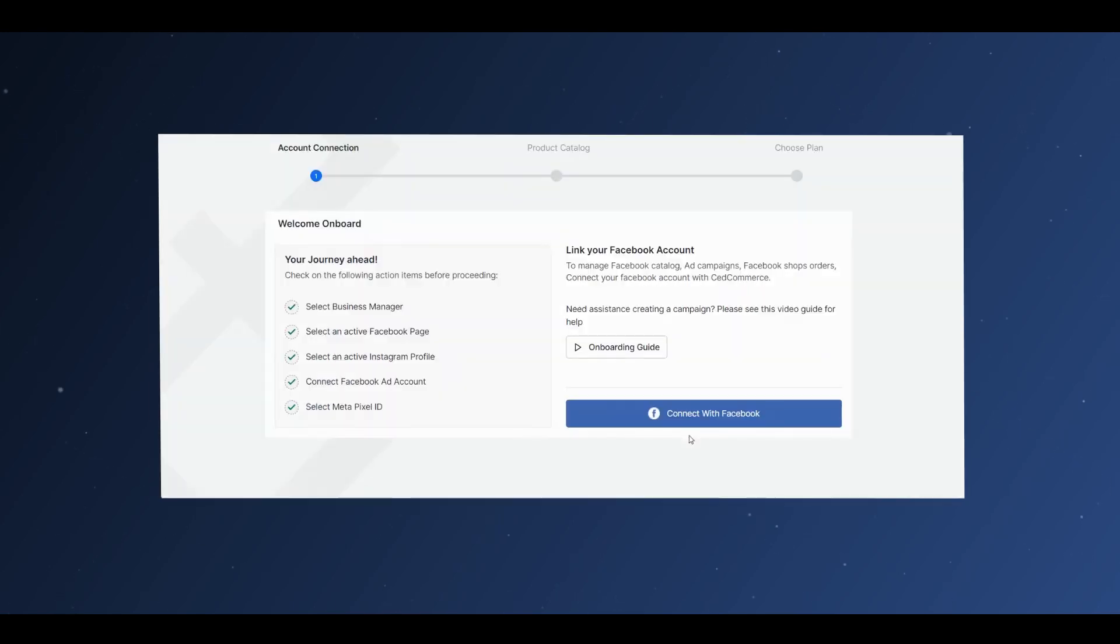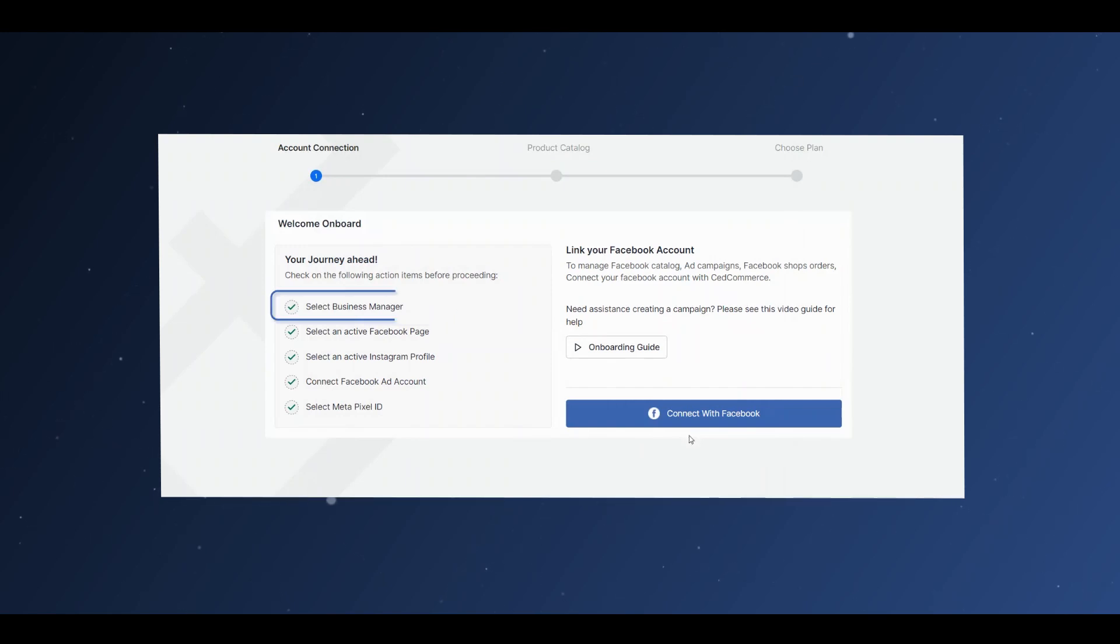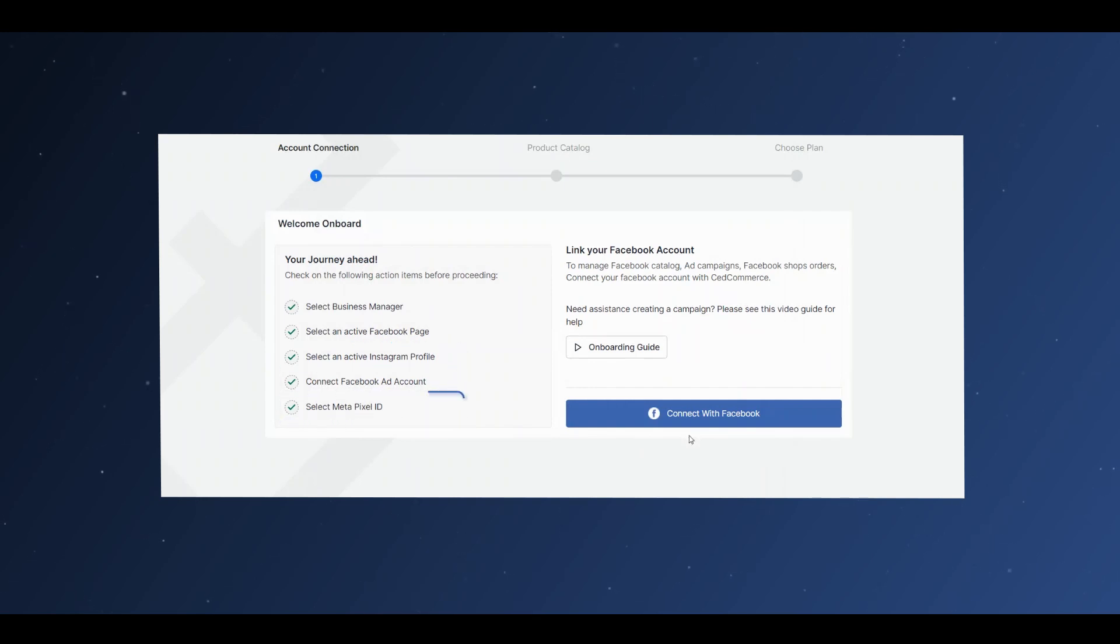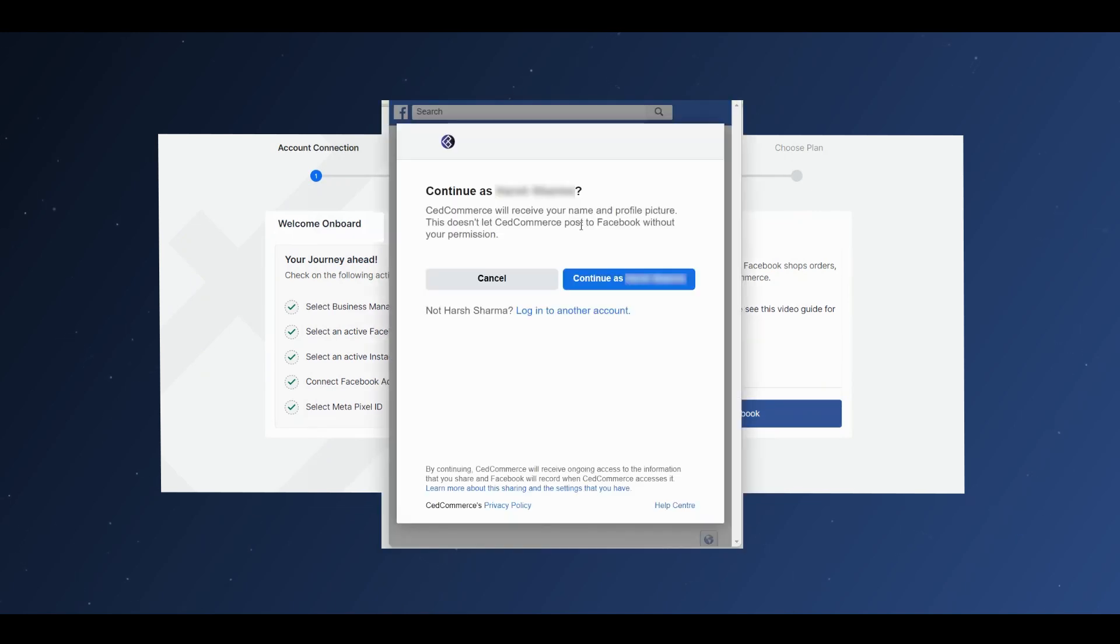The application requires you to select the following before you connect with Facebook: Select Business Manager, select an active Facebook page, select an active Instagram profile, connect Facebook ad account, select Metapixel ID. After which, you click on Connect with Facebook.